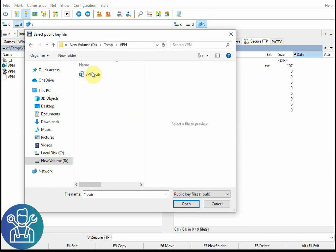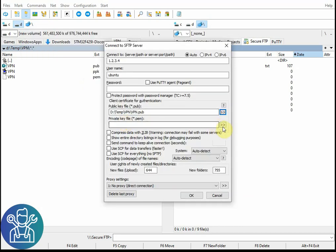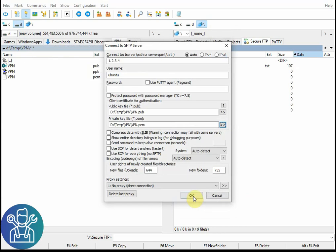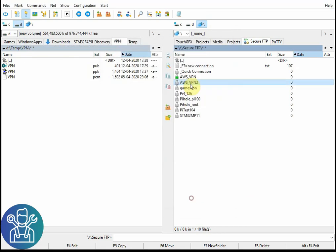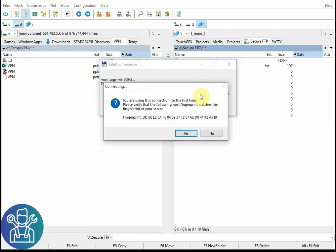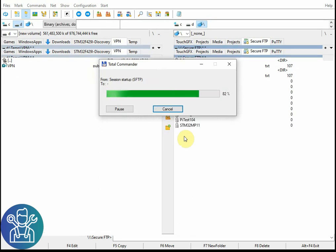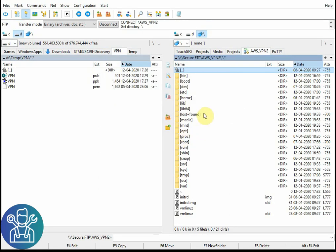For the private key, the same setting as before. You leave everything as it is, click OK. Double click on the AWS VPN 2, it will ask you are you sure that you want to connect, click Yes, and that's it. You can see all your files on the AWS server.